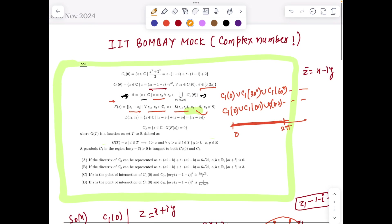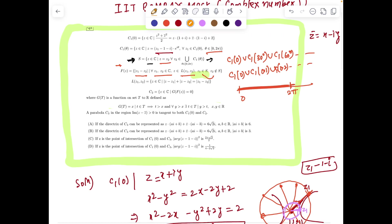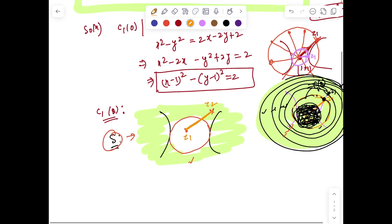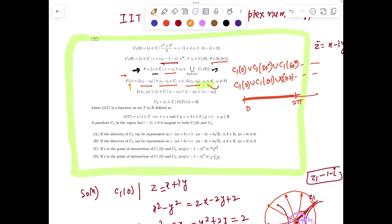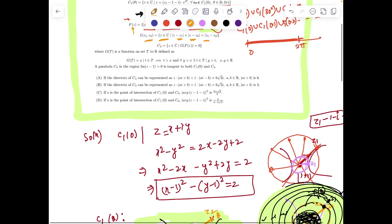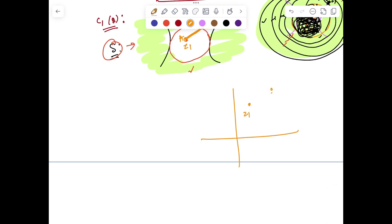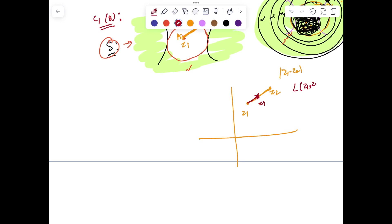Now, what is L(z1, z2)? For any complex number z, we are defining a distance |z1 - z2|. Let's call this distance d. Now where is complex number z? z belongs to L(z1, z2). L(z1, z2) is all z belonging to ℂ such that the distance from z to z1 plus the distance from z to z2 equals |z1 - z2|. So z has to be somewhere on the internal division of z1 and z2 — z has to be on the line segment joining z1 and z2.